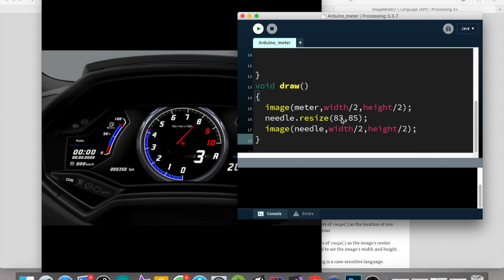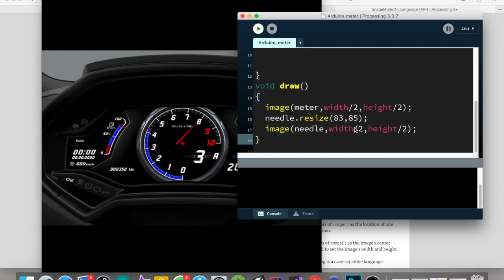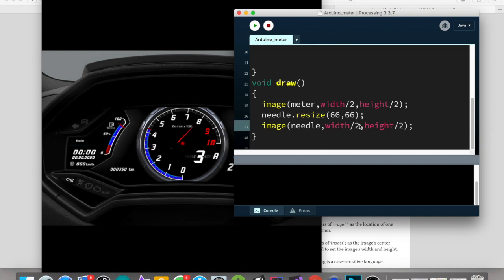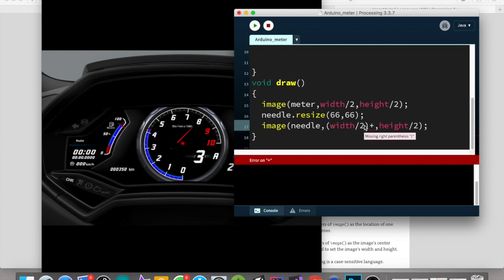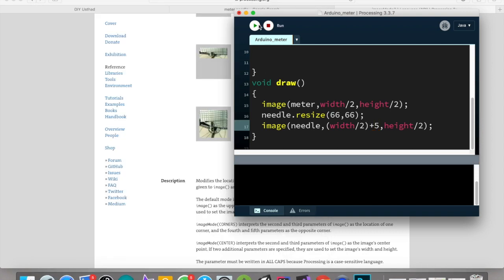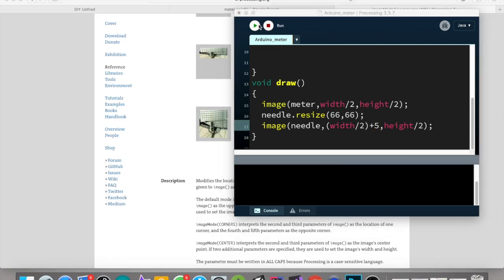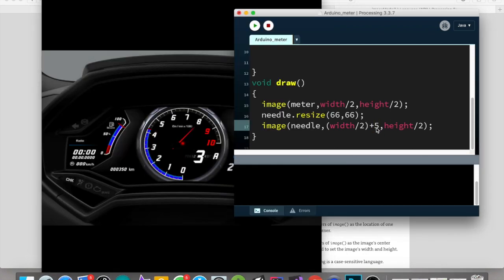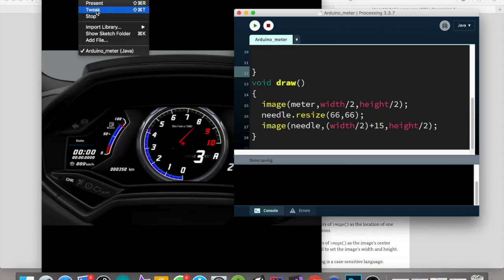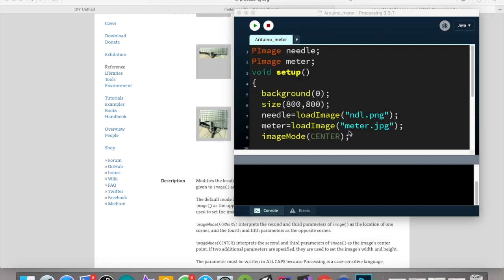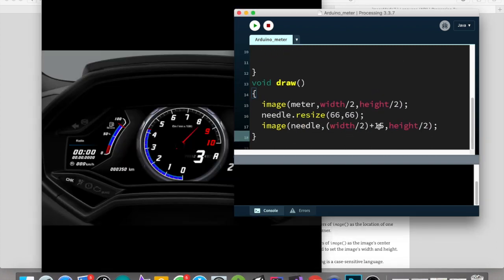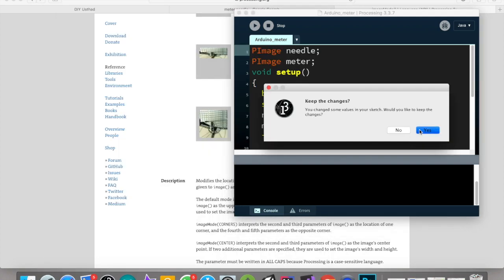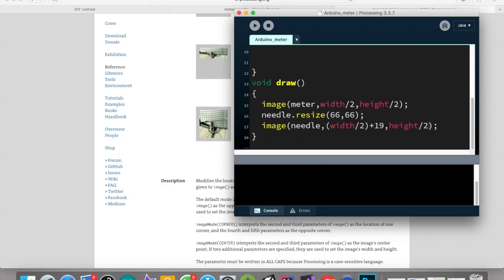We cannot adjust position. We need one more variable to add into that. So let's put one number there, just put any number we can tweak. Okay, now adjust the needle position exactly to the center.